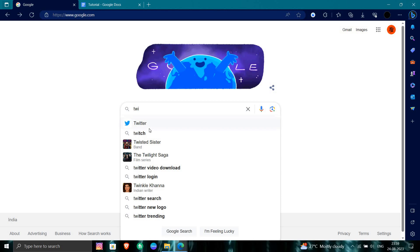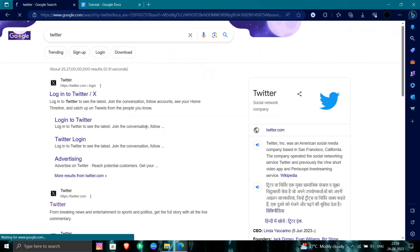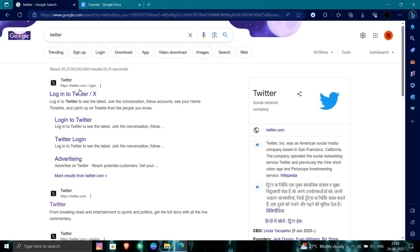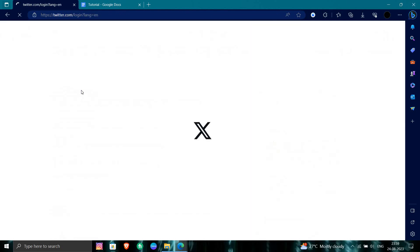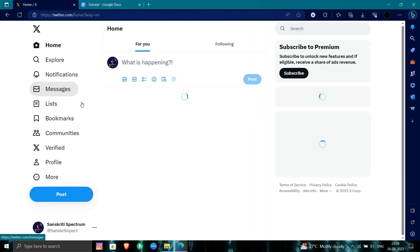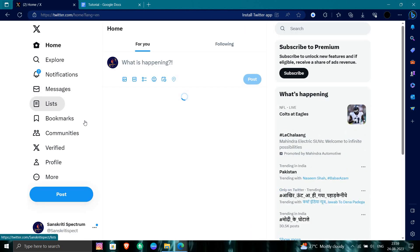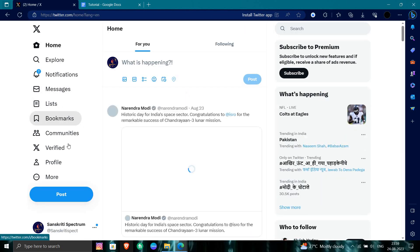Twitter recently changed their name to X, so you can just go to Twitter X. Here you will directly go to Twitter.